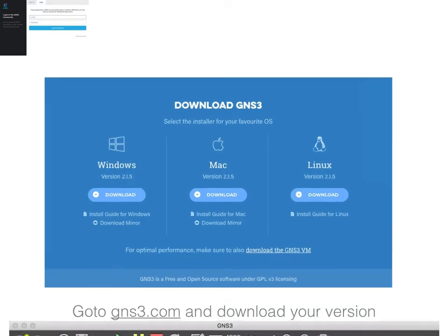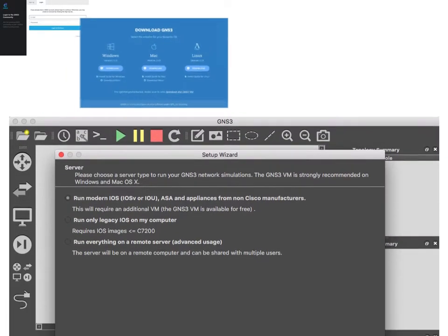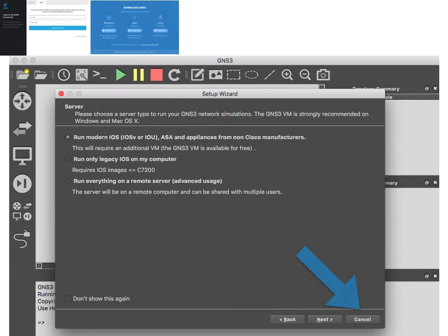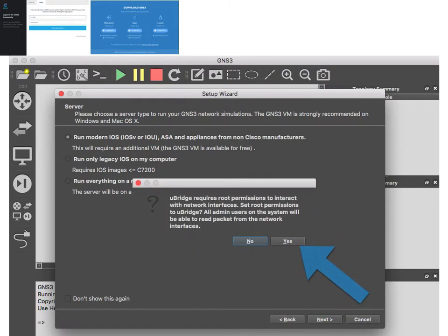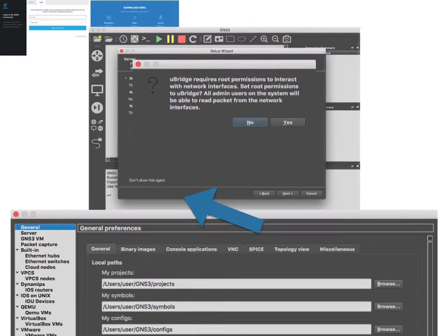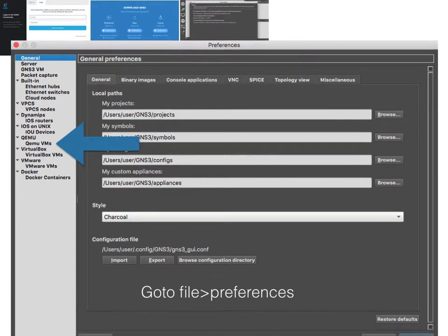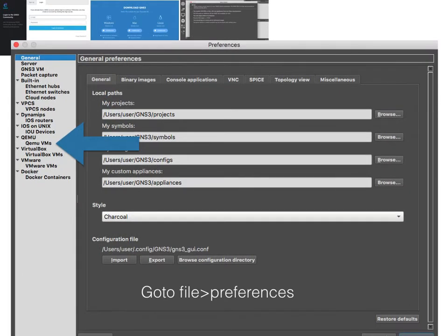When this window comes up, just click cancel - we don't need to do anything right now. On Mac, you need to go to File > Preferences to bring this window up. Then you need to install the iOS images as VMs.